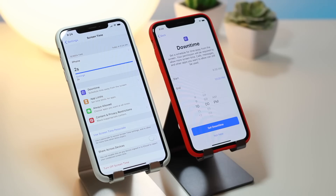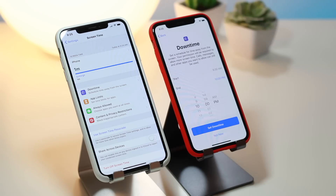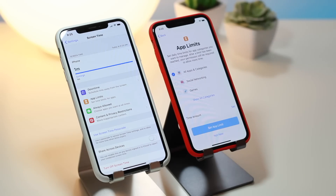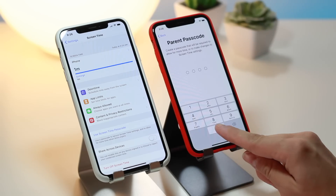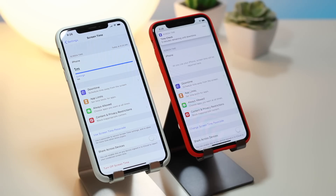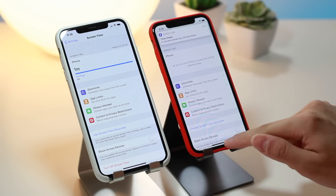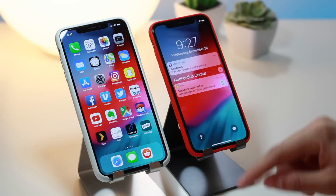I'm going to end it at 10 PM — you can set this for any time you want, this is just for the example. I'll click set downtime. You can also set app limits, but we're going to skip that for now and come back to it. As an additional option you can restrict explicit content or other privacy settings. Finalizing screen time on this phone, I'll enter a parental passcode — I'm just using 0000 for this demonstration. At the top you can see five minutes remaining until downtime.